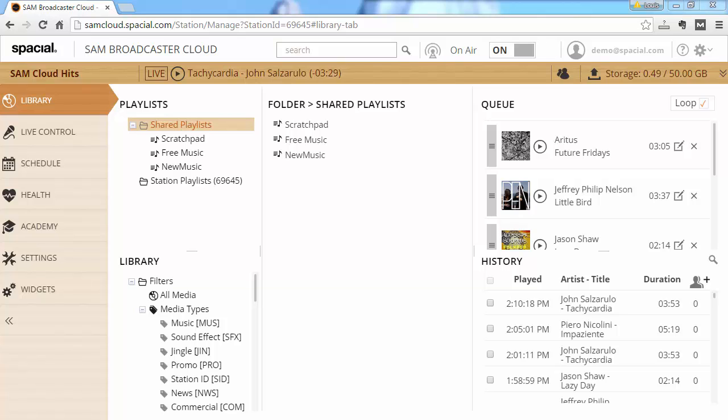In this video we'll be exploring the ways to look at what content has recently played. Everything that's played inside Broadcaster Cloud is recorded into the history table and this allows you to generate reports or search.